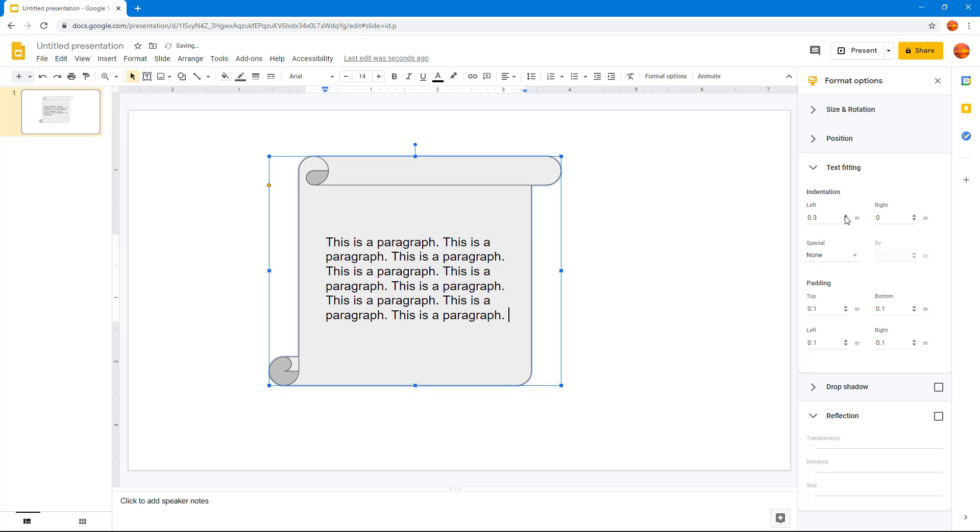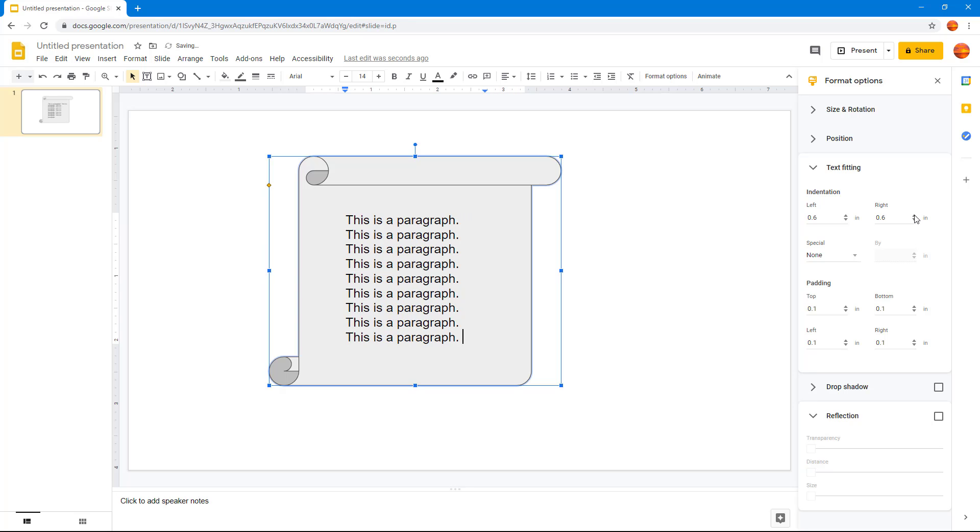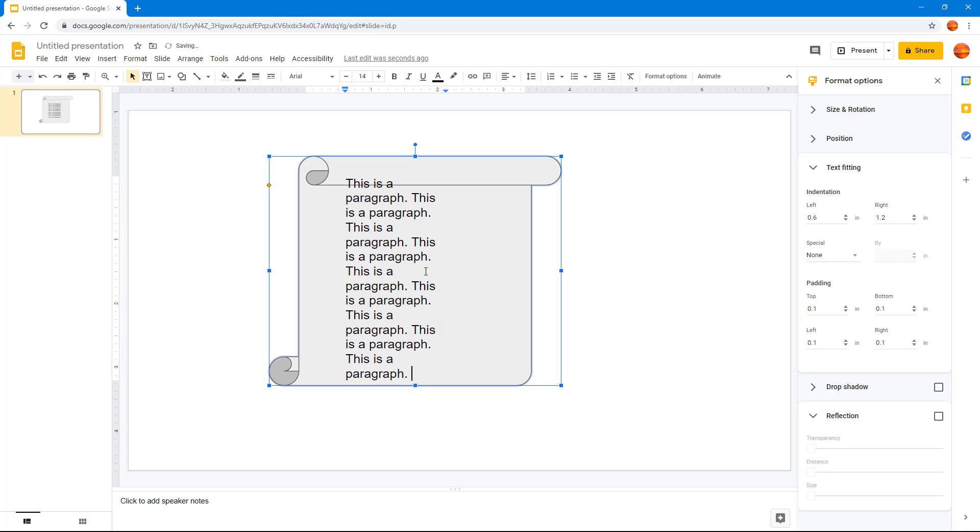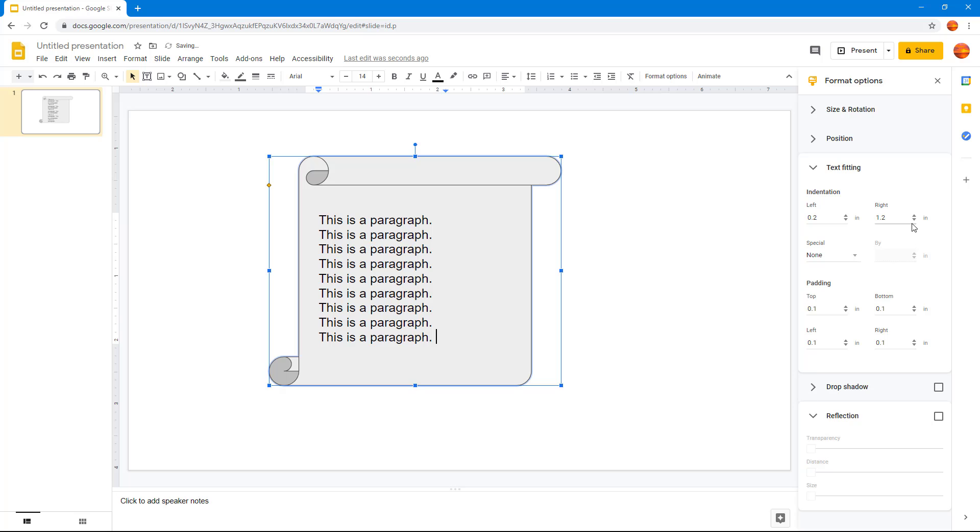I can change the left side so you can see it indents a bit to the right using the left control. I can indent from the right as well so it fits here. I can increase that and it fits just like that. Let me decrease these values as well.